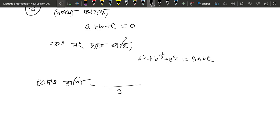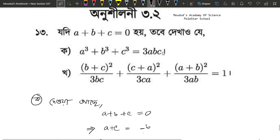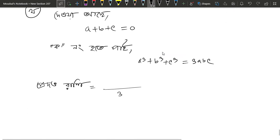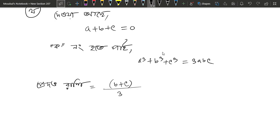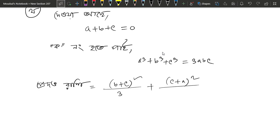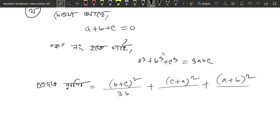We write: 3 times b plus c, times c plus a, times b plus c, times c plus a, and a plus b, times b plus c, times c plus a. This simplifies to 3bc, 3ca, and 3ab respectively.